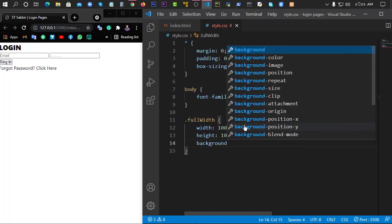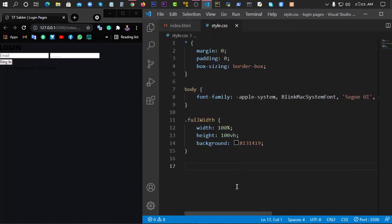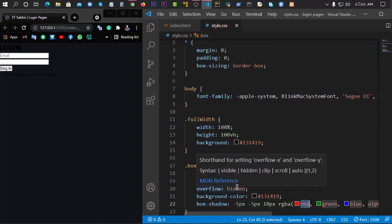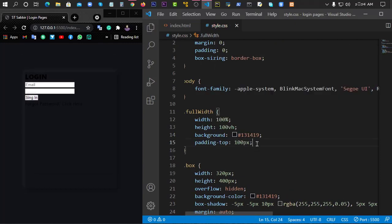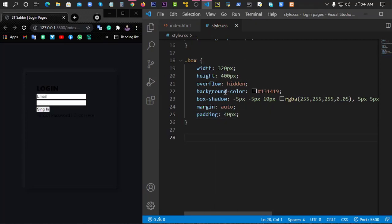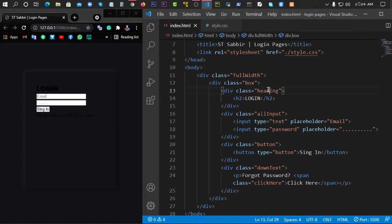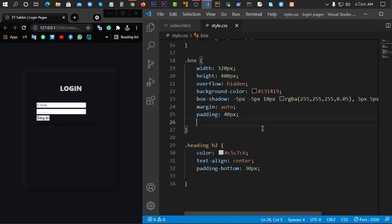I will select the background color, and then we select the box and design it. We put the box on top and use the padding-top. We add the box to the design, then add the login color to white.